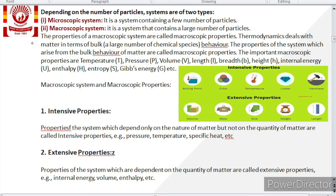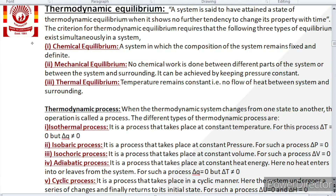It depends on the intermolecular forces of interaction in the molecule, not on quantity. So these types of properties are named as intensive properties. Extensive properties are the opposite — they depend upon quantity, not nature. If a property depends on quantity and not on nature, that is an extensive property. Examples include volume, internal energy, enthalpy, etc. The more quantity we take, the more the volume increases.